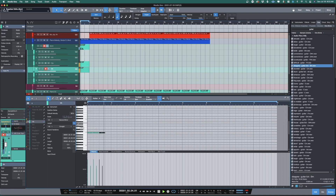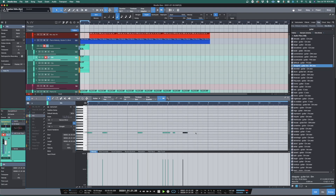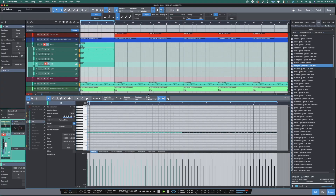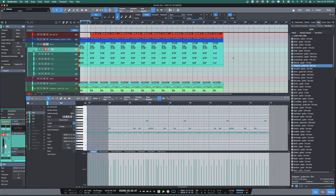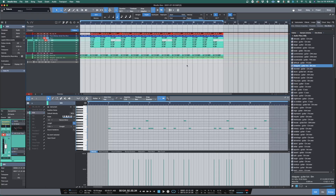Now let's program some drums. Duplicate the pattern out. Delete the 808s where the template shows us. And we're done.